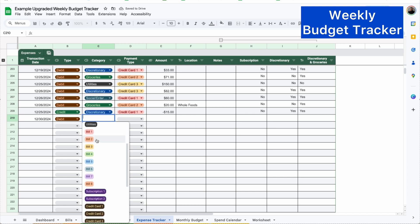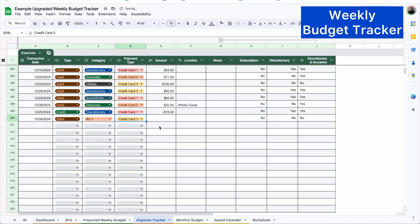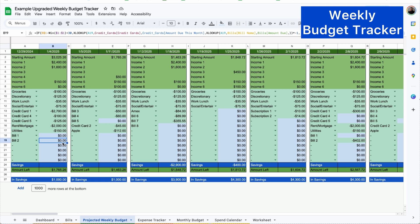And then I'm going to select bill two and let's say I'm putting it on credit card three. I'll put $402 as well as the location and I'm just gonna put bill pay for this example. And we can see right here that now it says zero.